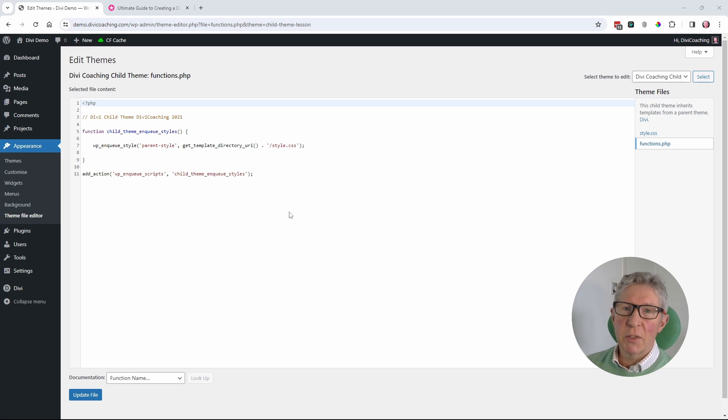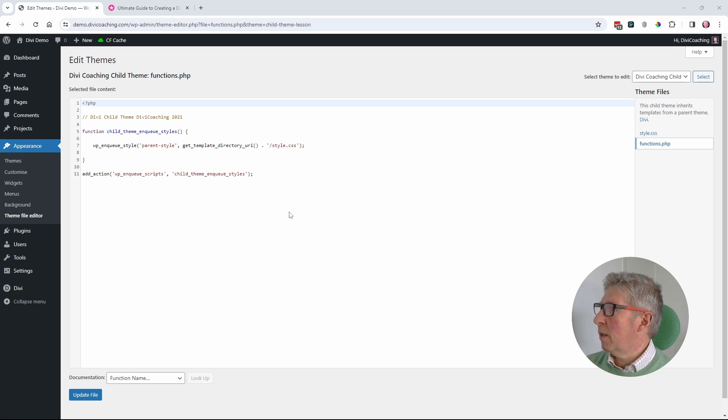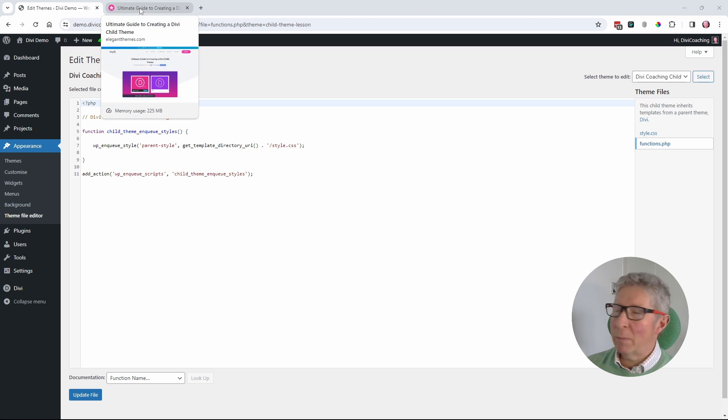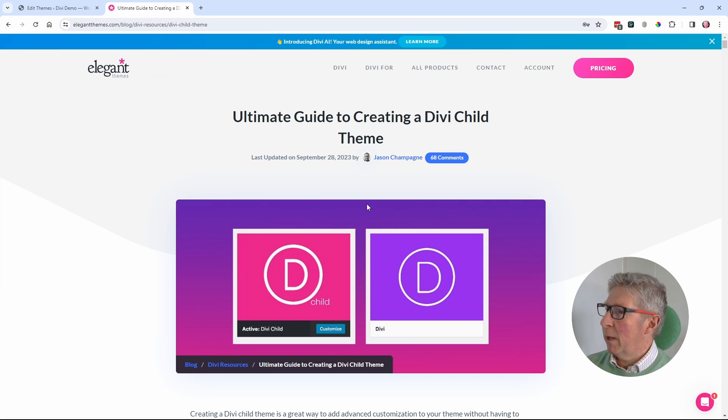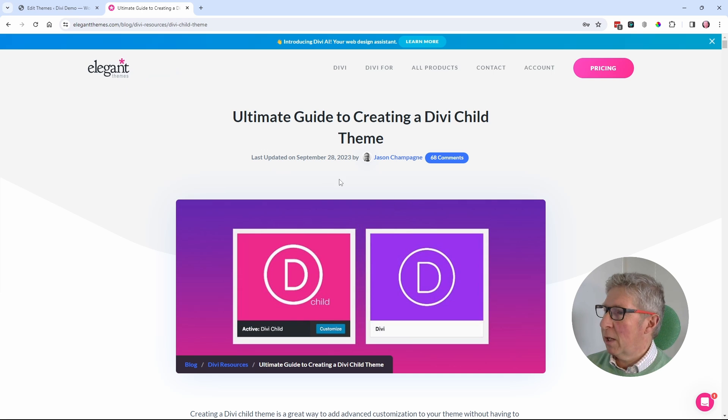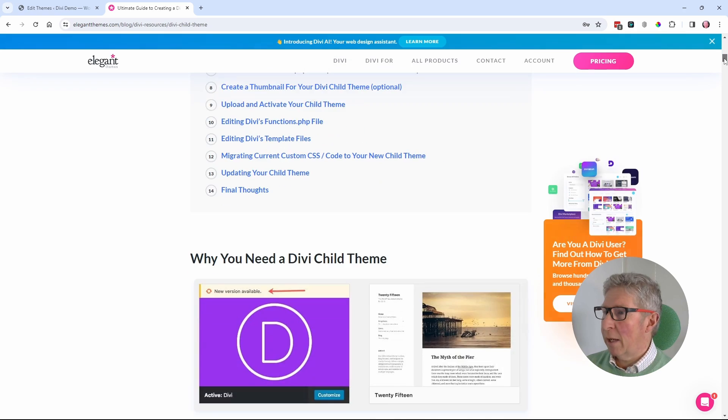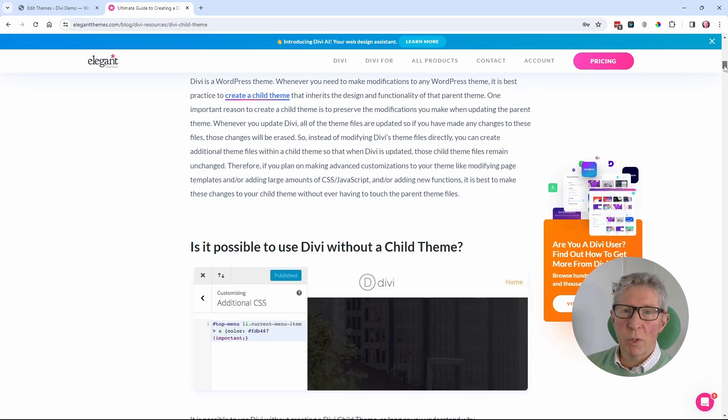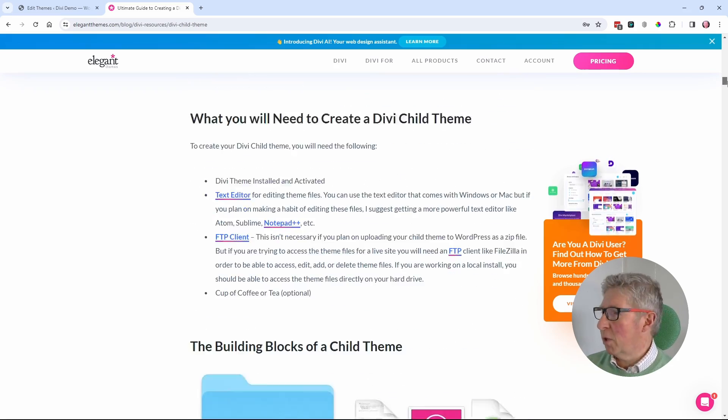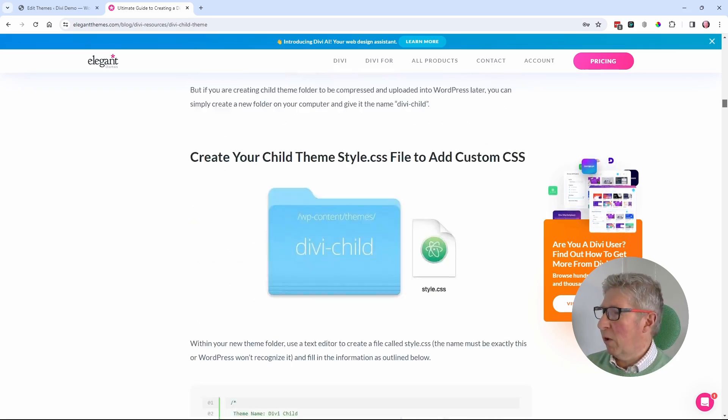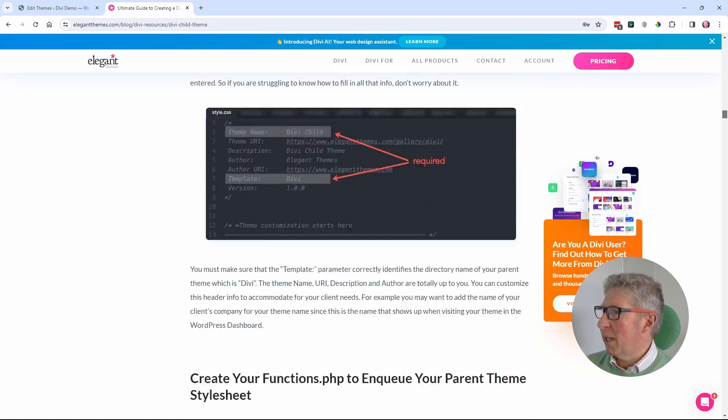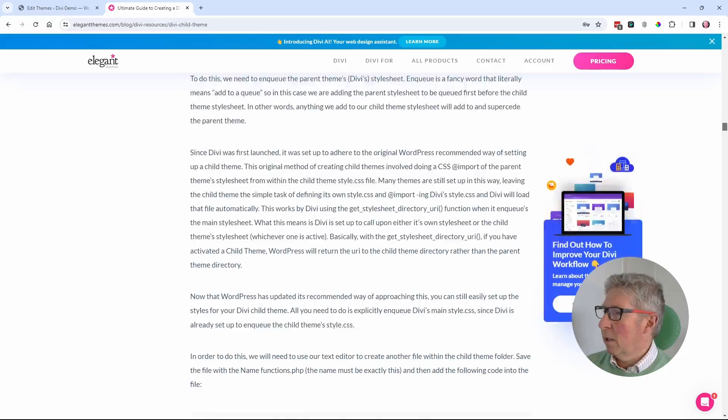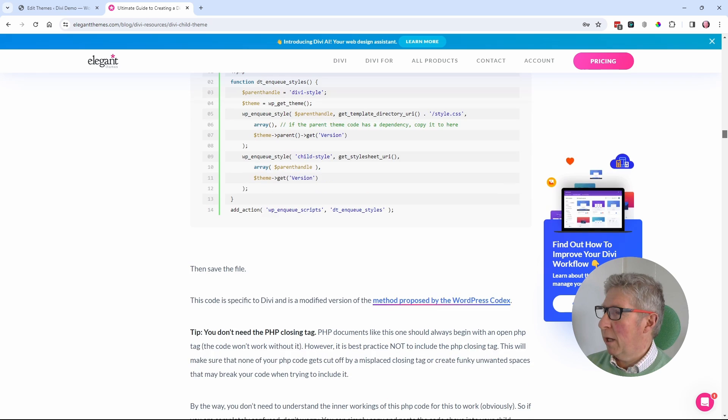Luckily there is a little bit of help out there on this. There's a good article on the Elegant Themes website written by Jason Champagne. It was updated in September. If you scroll down, well worth reading through this. I'll put a link in the description.